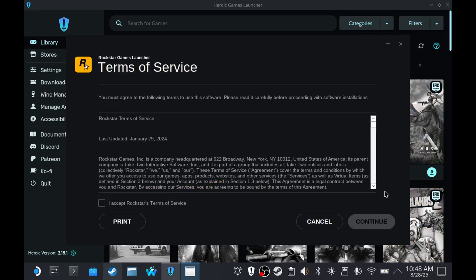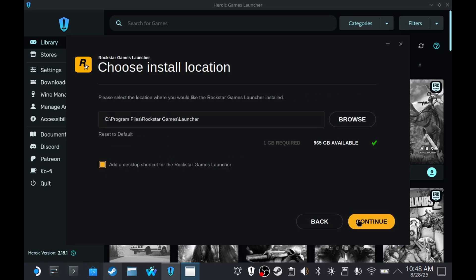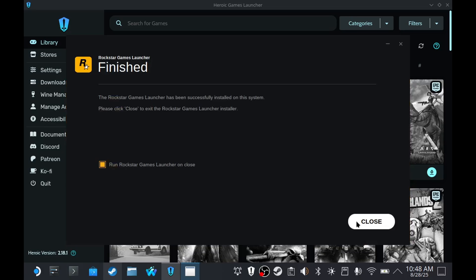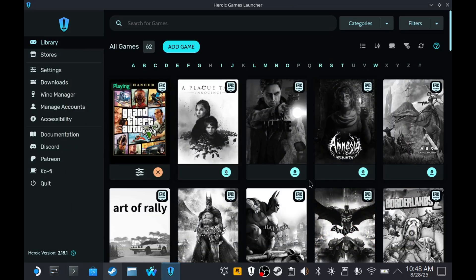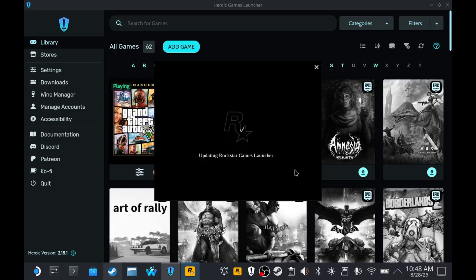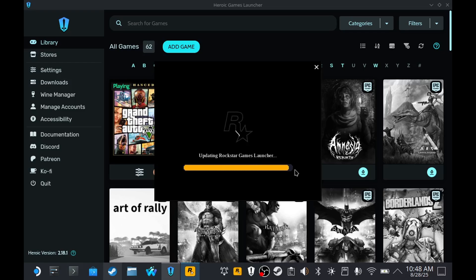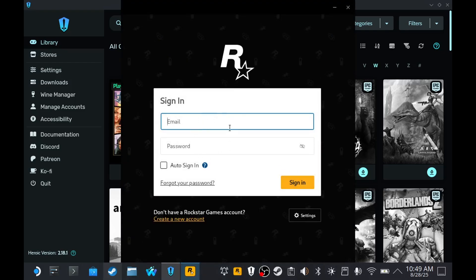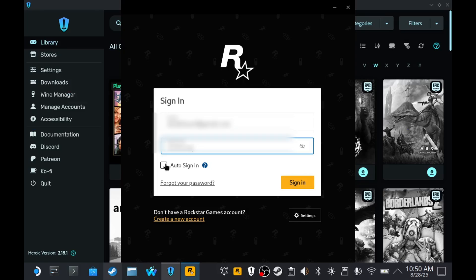Skip, press Continue, Accept, Continue, Continue. Close the setup. Then you need to log in to your Rockstar Games account. Click Auto Sign In and Sign In.